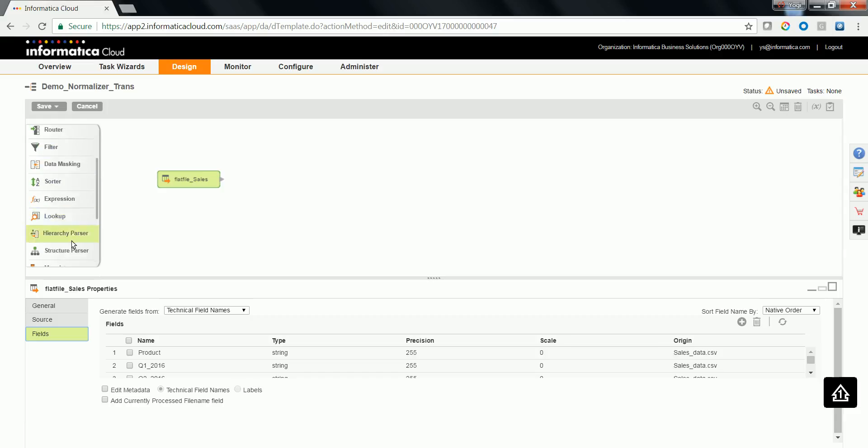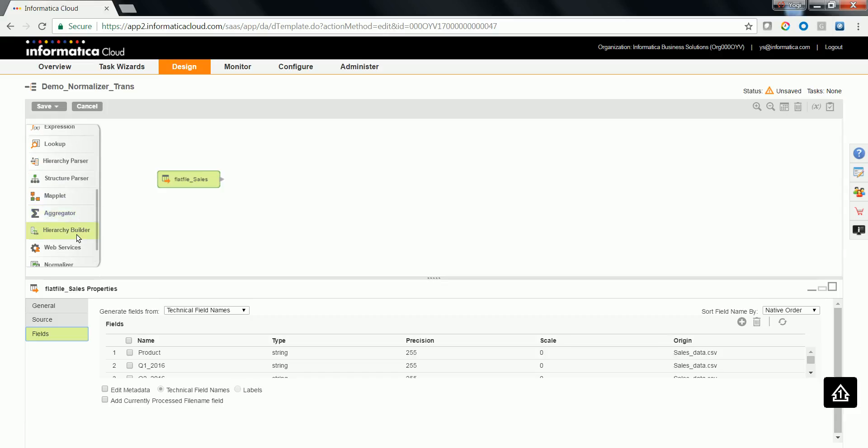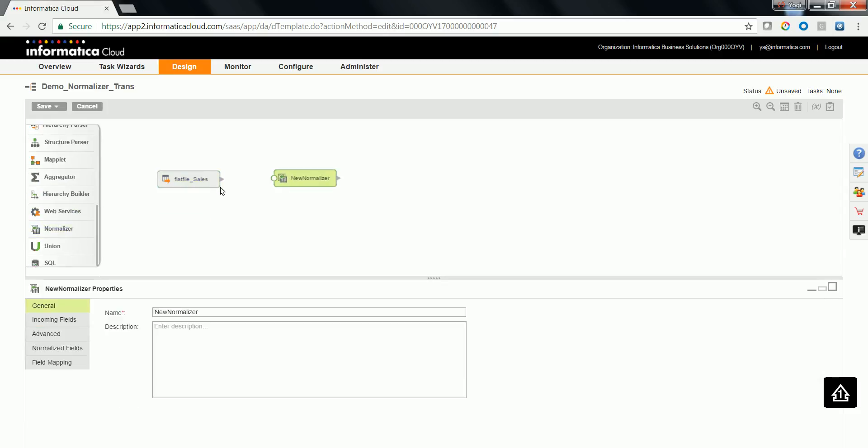Now go ahead and drag and drop the normalizer transformation.